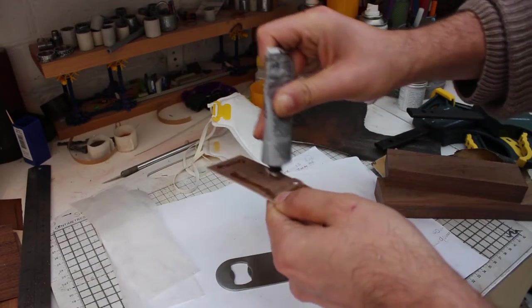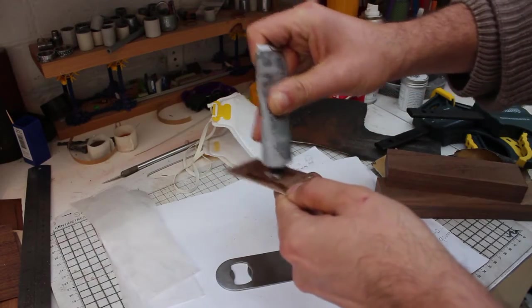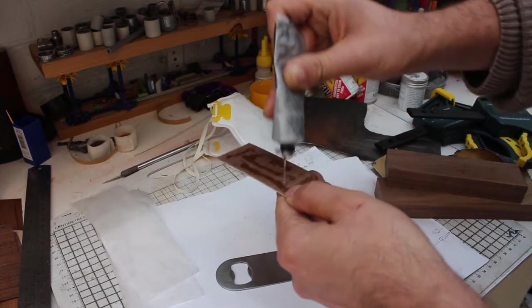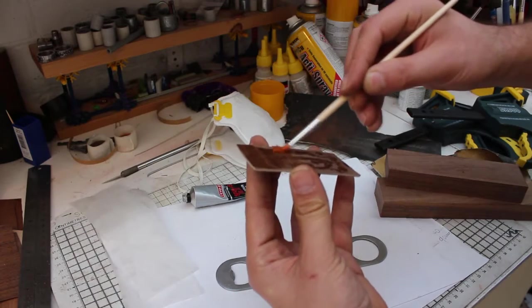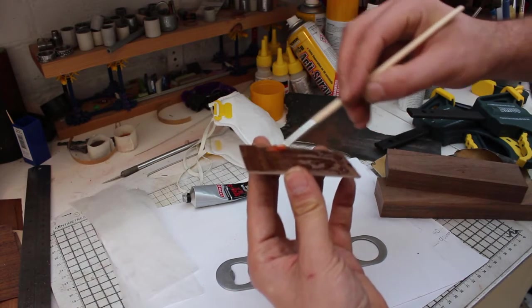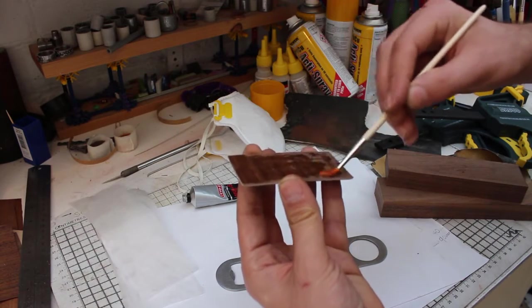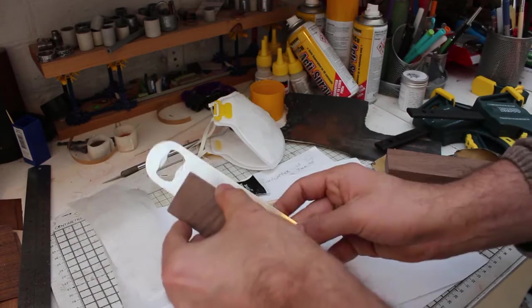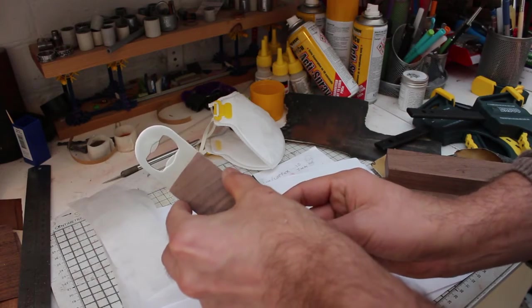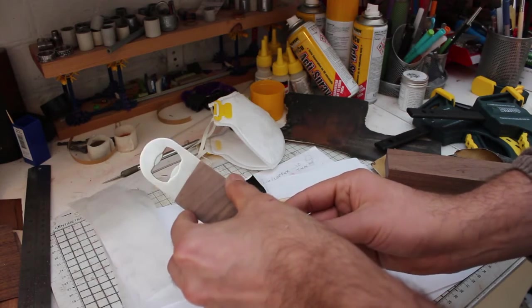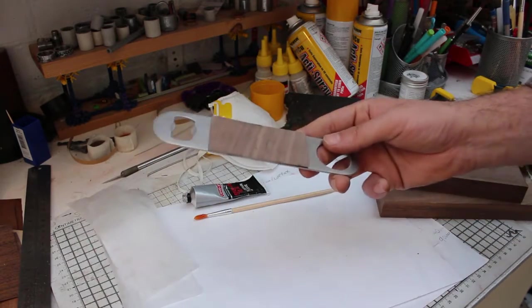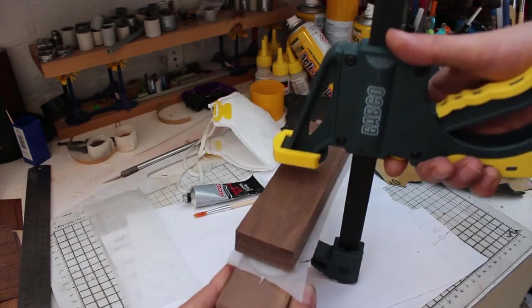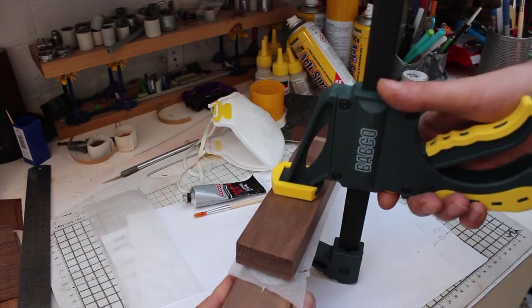I once again used the serious glue to stick the pieces of wood to the bottle opener. I just applied a generous amount of glue to the wood, smeared it all in with a brush, and then clamped it down between two pieces of wood to ensure an even amount of pressure was applied.